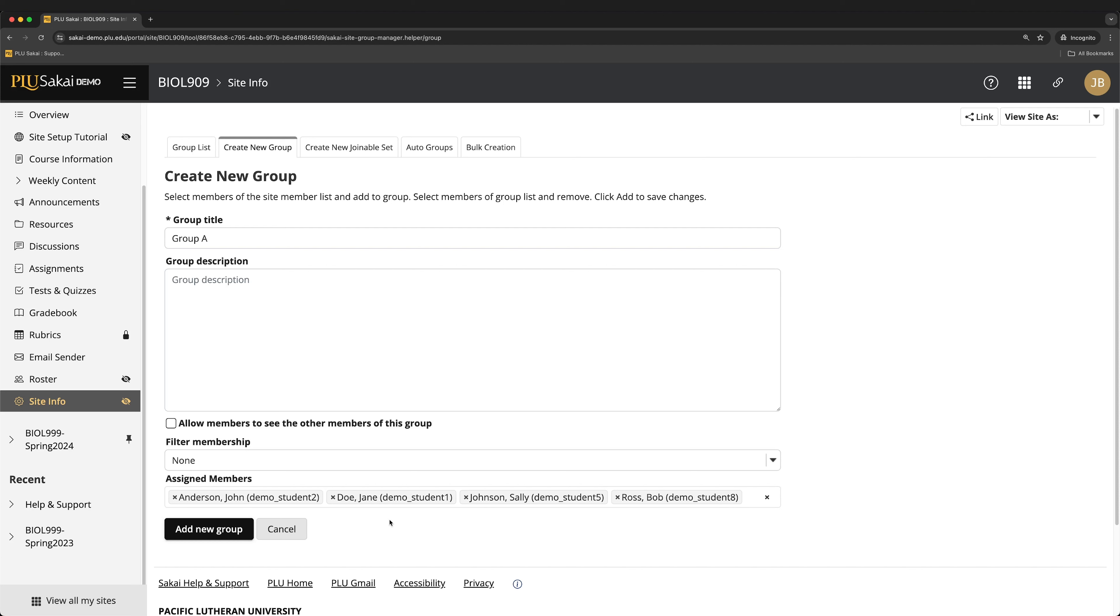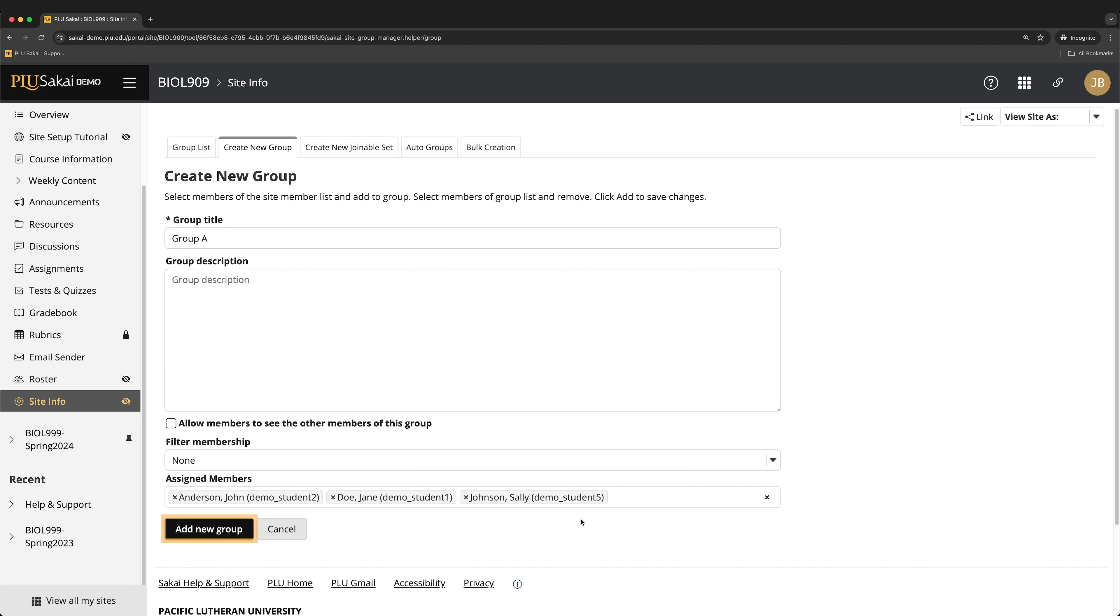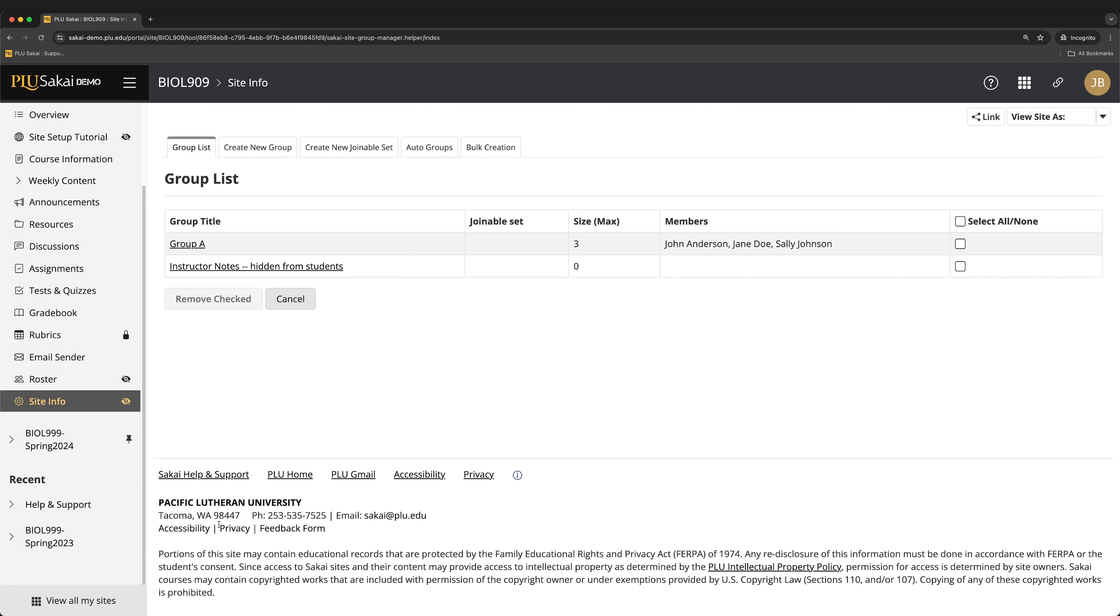To remove a student, click the X next to their name. When done, click the Add New Group button. Repeat this process for each desired group.